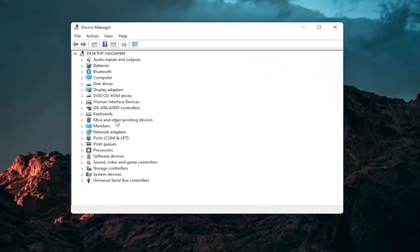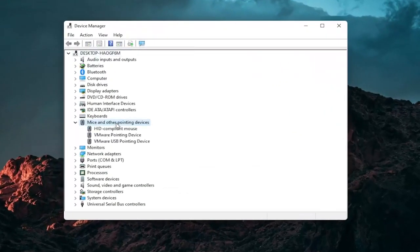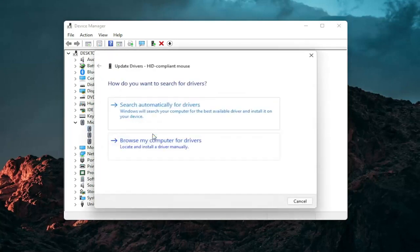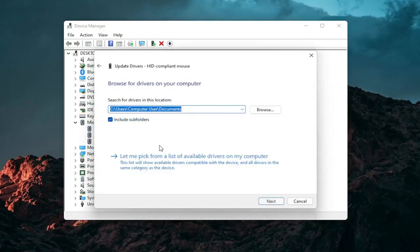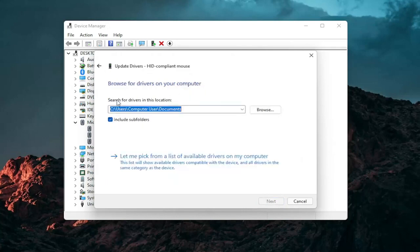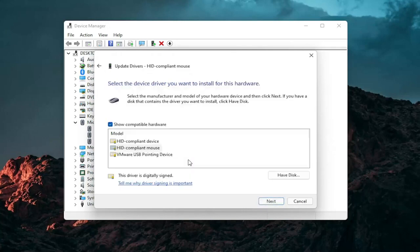Go expand the mice and other pointing devices section and then right click on your mouse and select update driver. Select browse my computer for drivers and then select let me pick from a list of available drivers on my computer and then select the specific one for your mouse.